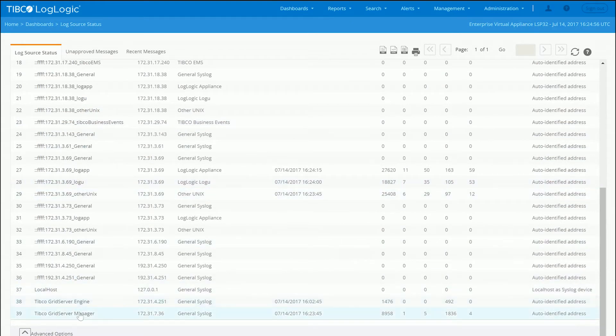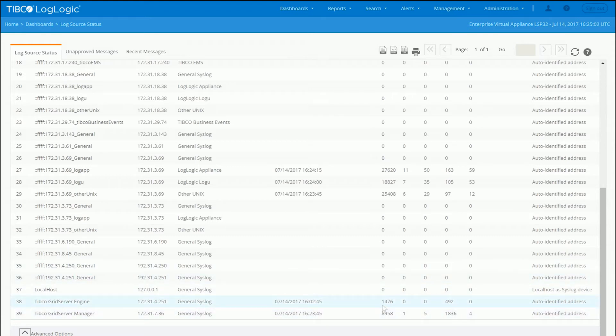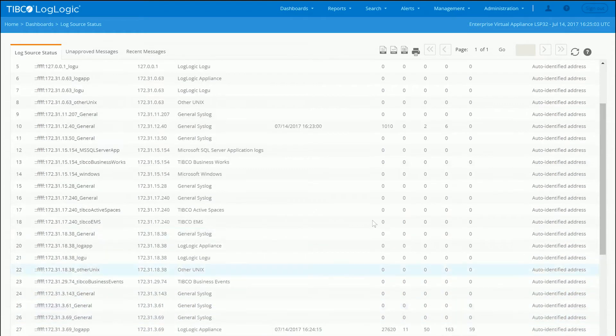Here we can see that we have Grid Server Events coming in from the Manager and from the Engine. We can see the last time an event was received, we can see the counts as they stream in.